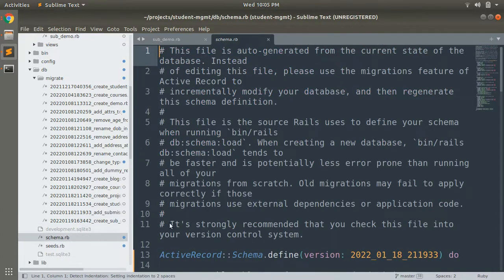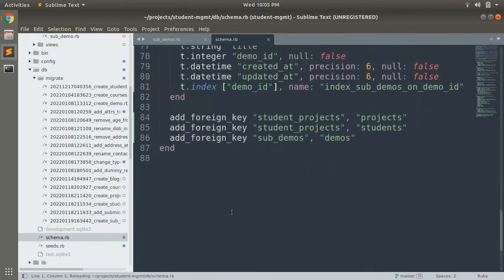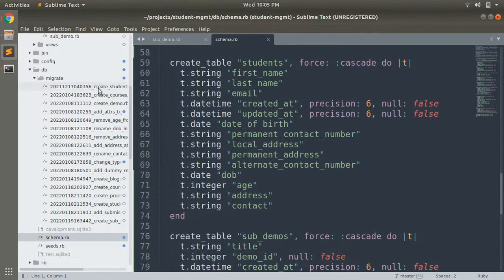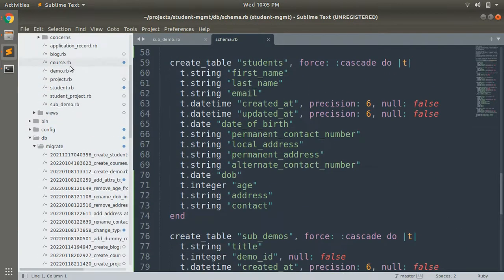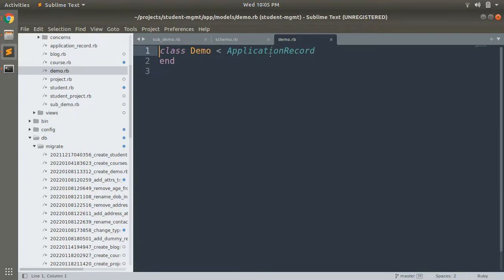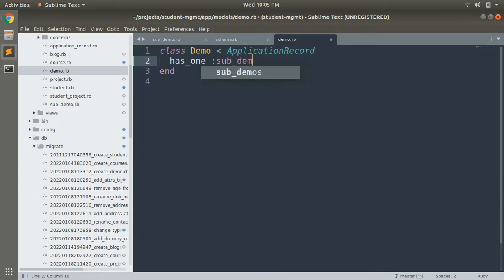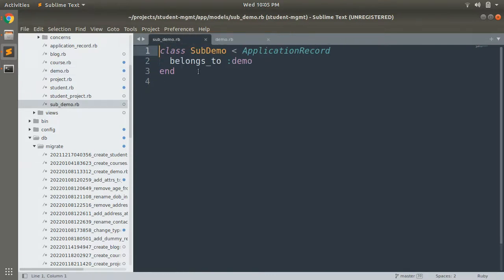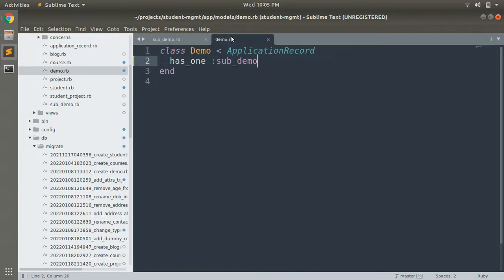After running the migration, open your schema and check the SubDemo table. In the SubDemo table you can see two attributes: title and demo_id. Now we need to define the has-one association in our Demo model. Let's open the Demo model file and add has_one :sub_demo.